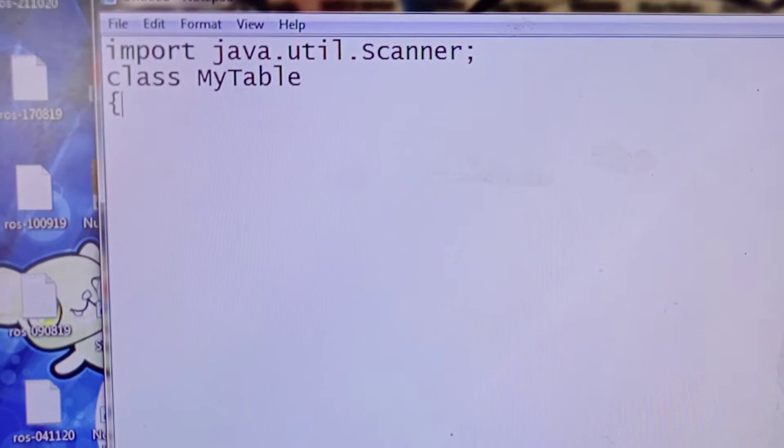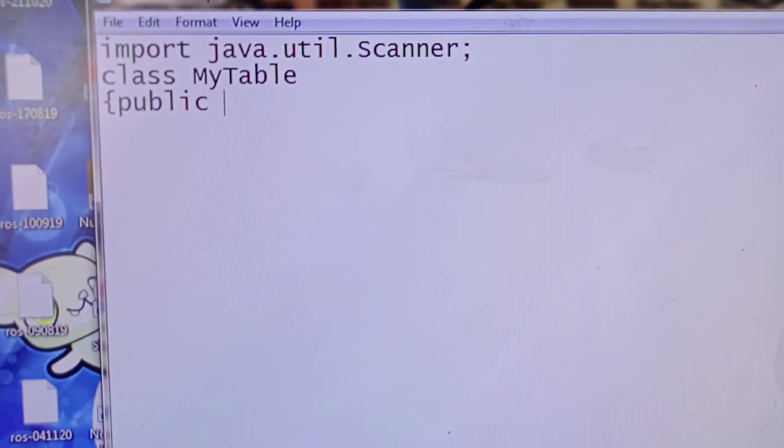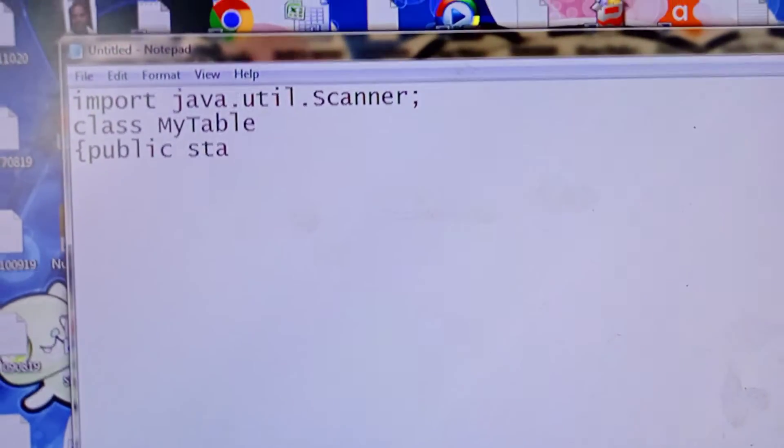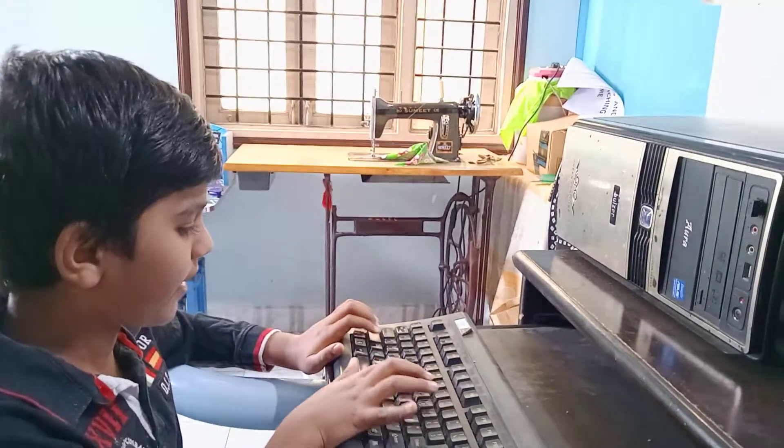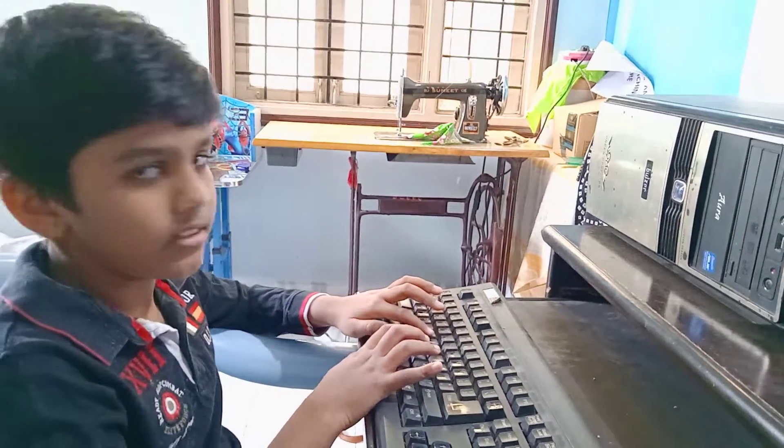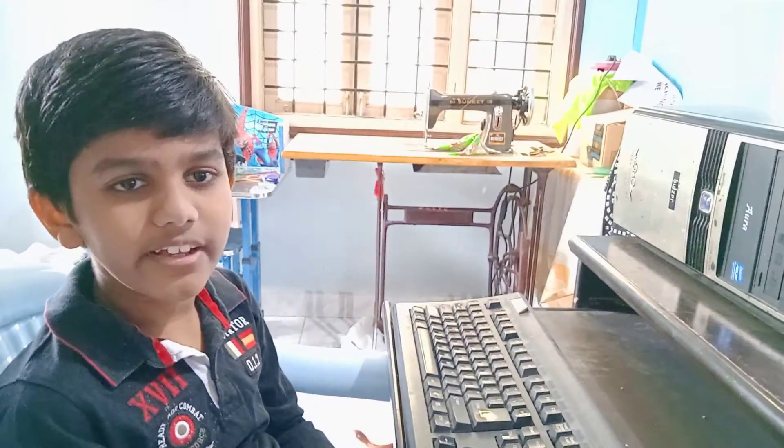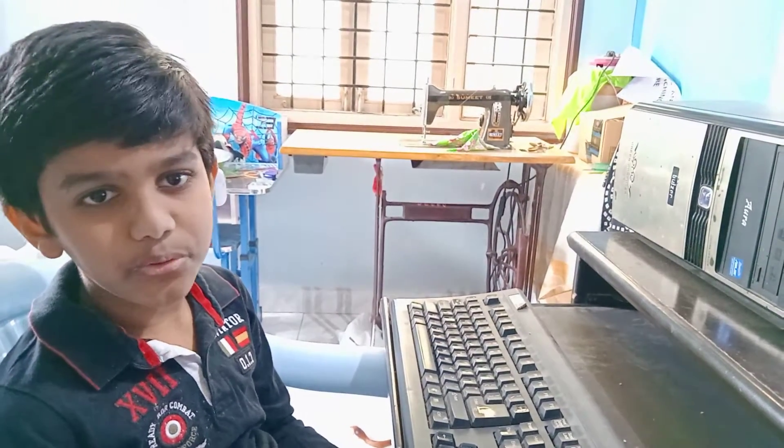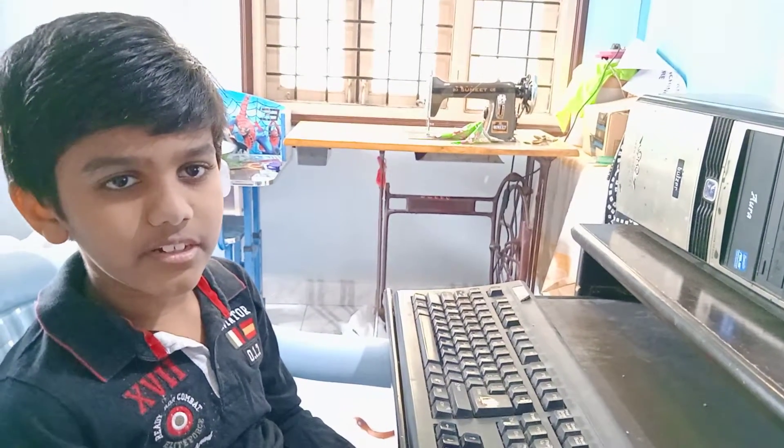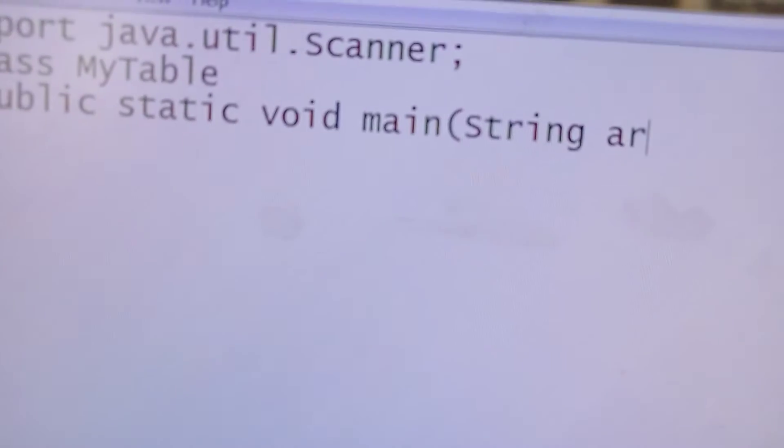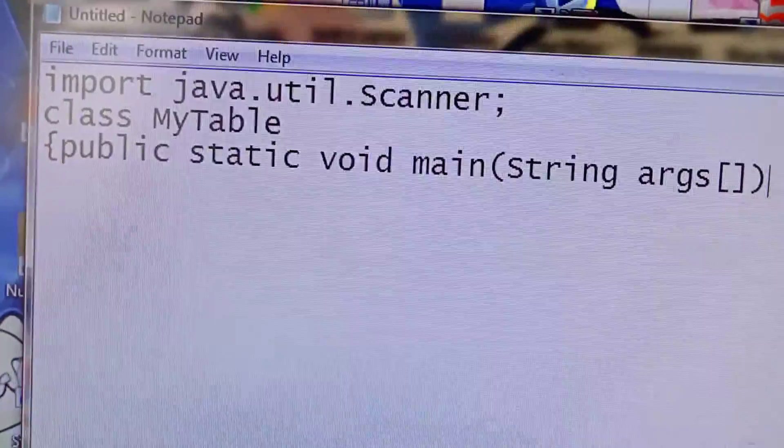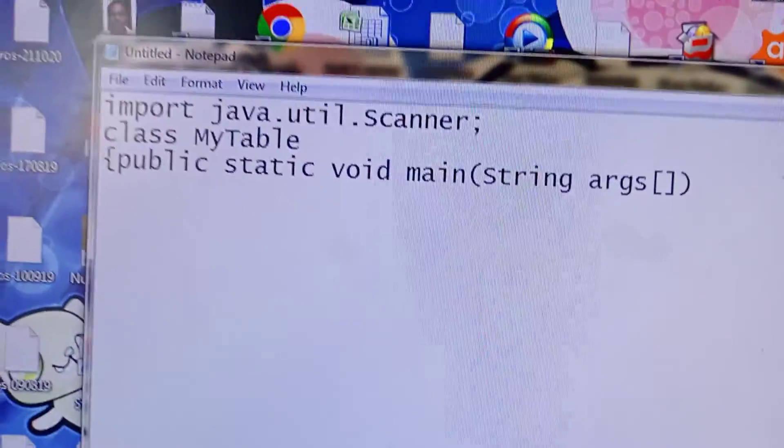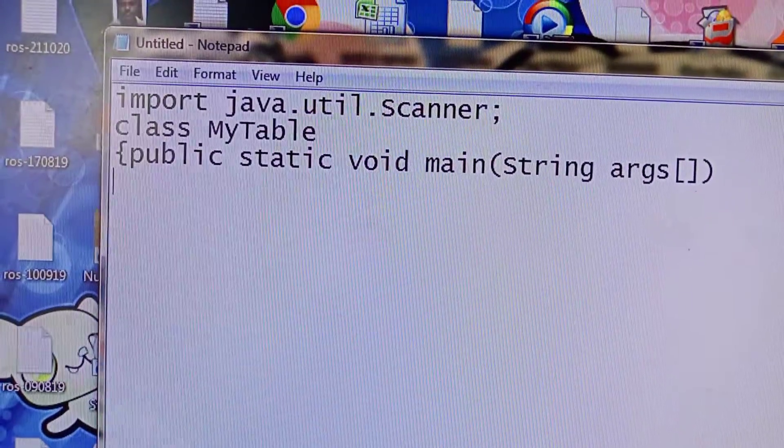Then a curly open bracket, public static void main. String remains a collection of characters like a, b, c, d, one, two, three, four, at the rate, slash, etc. Then args, then closing bracket, enter. This is an entry point method to run Java program.